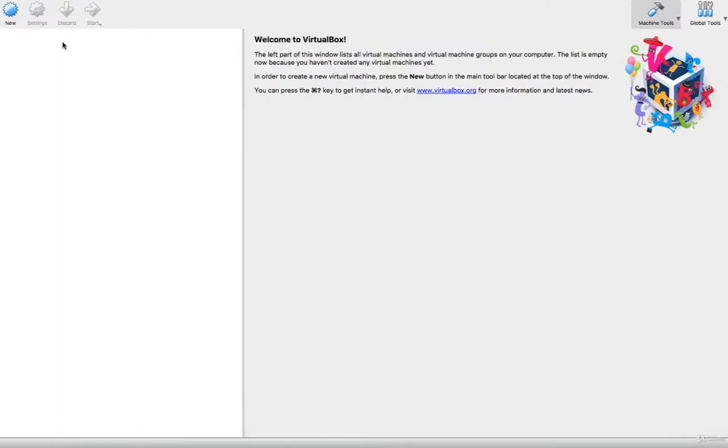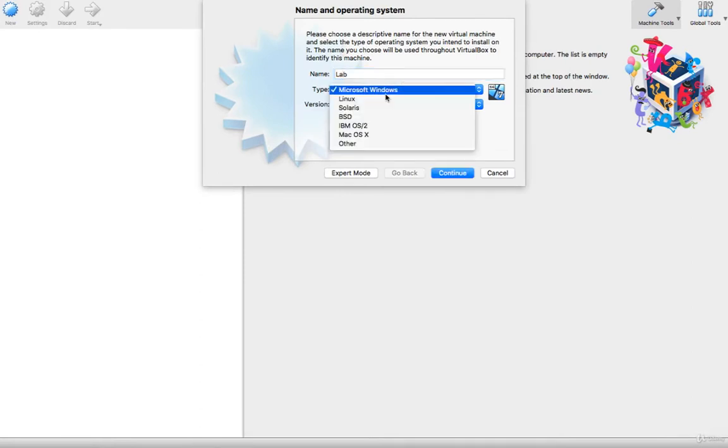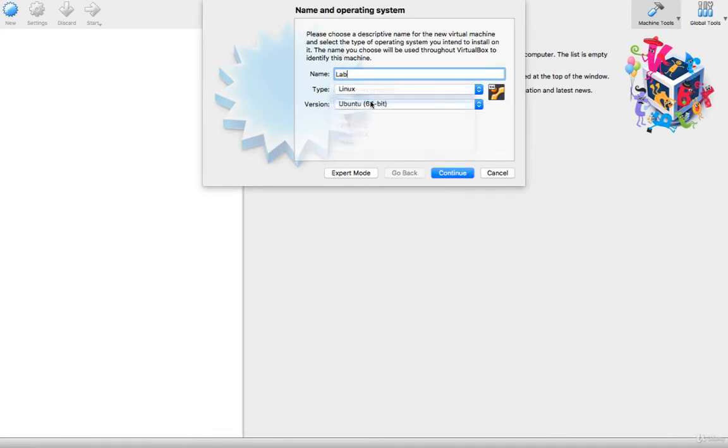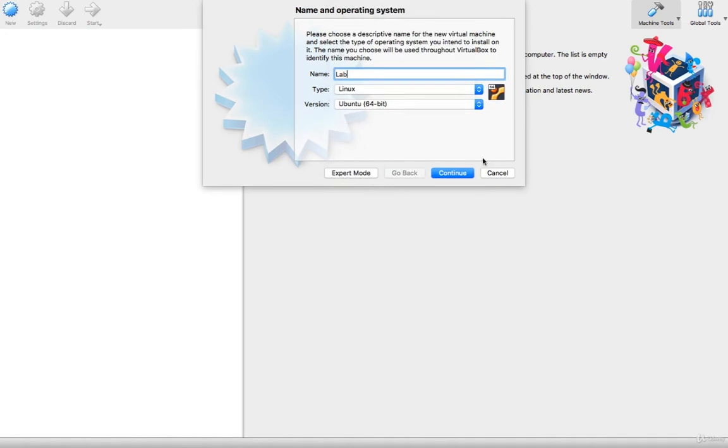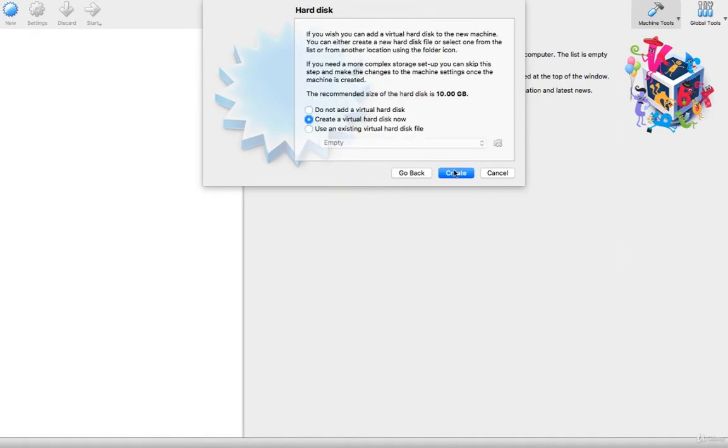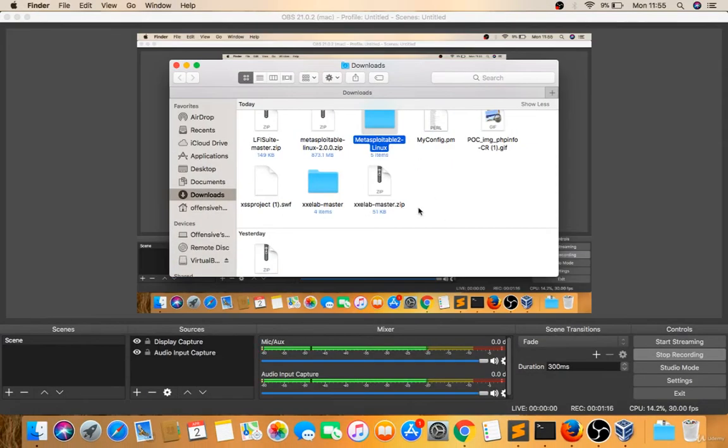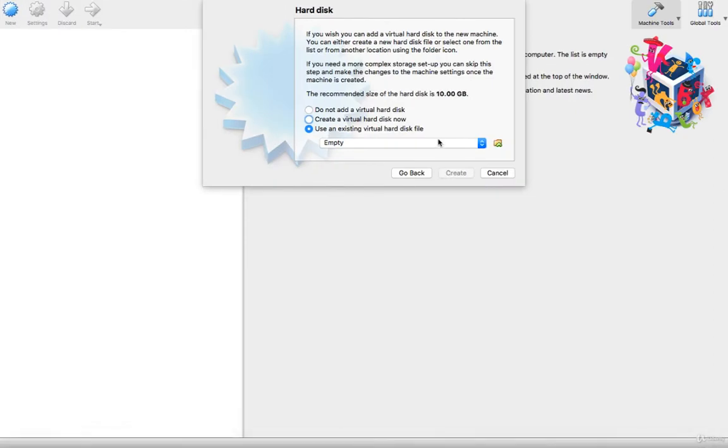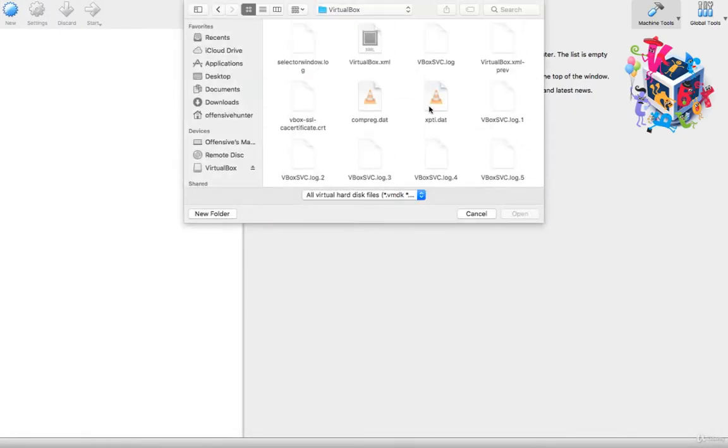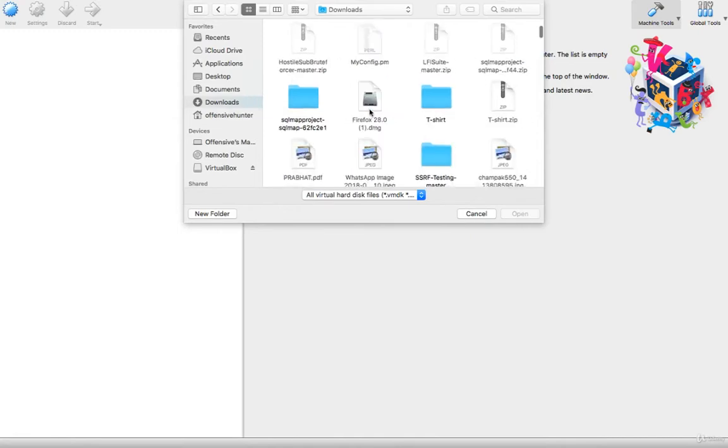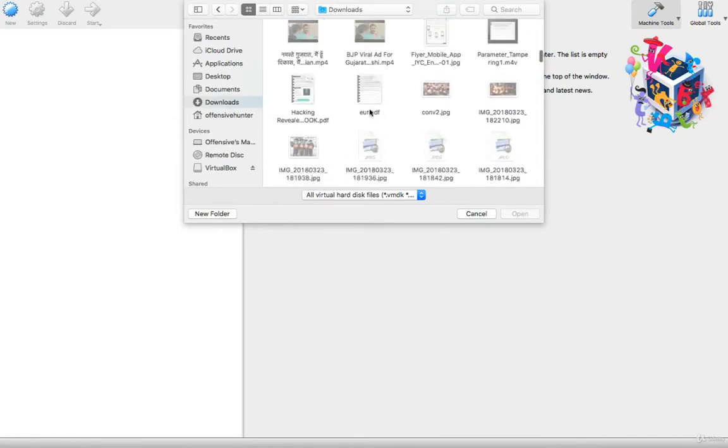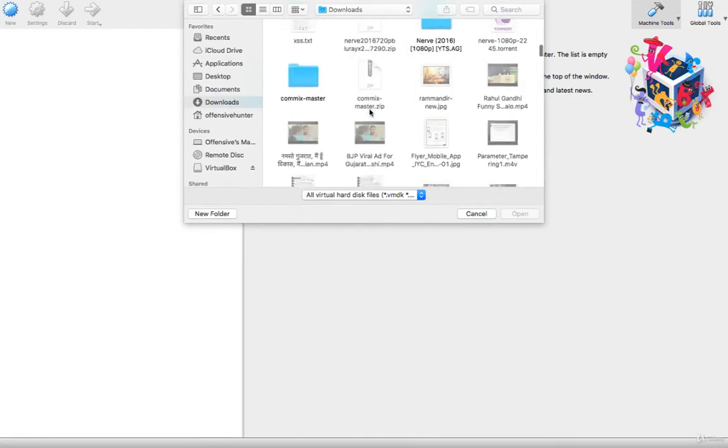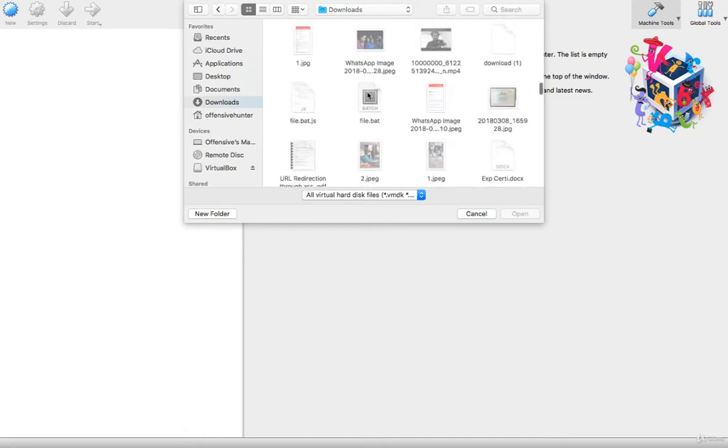Now after extracted, you can click on new, name you can give, type is Linux-based, version is Ubuntu-based, continue. You can give any RAM. Use an existing virtual hard disk, do not create, because Metasploitable already has a hard disk.